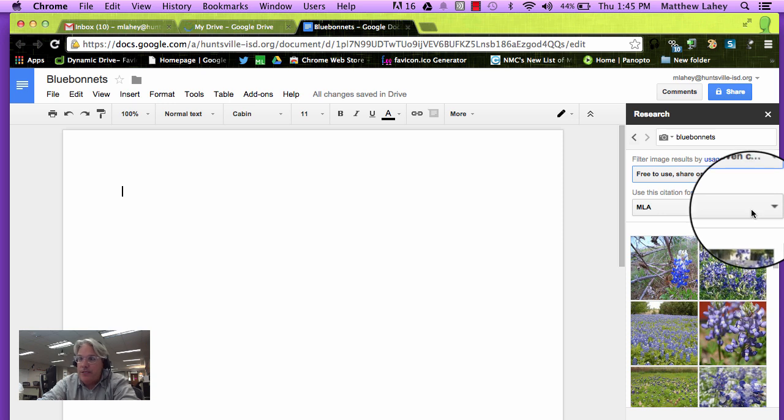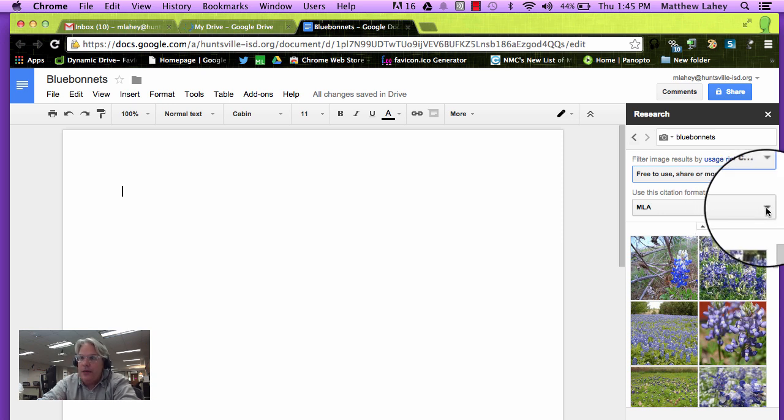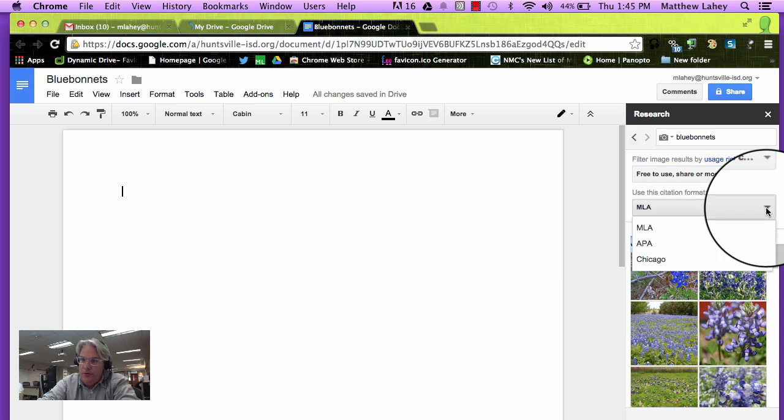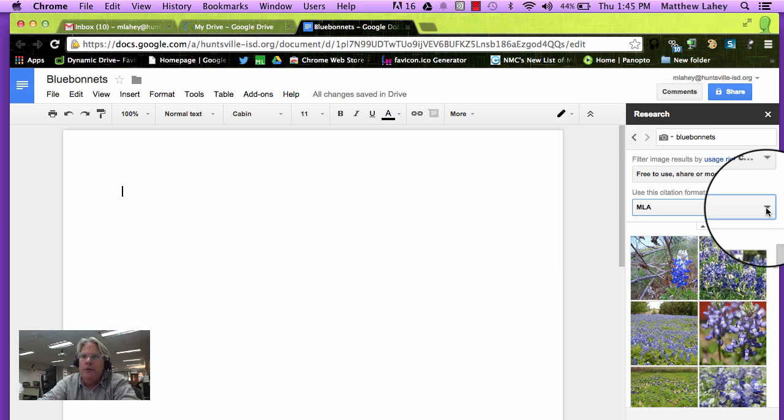Now as you can see the citation format, we have some options. Let's go ahead and click on the disclosure. We've got MLA, APA, and Chicago. We're going to stick with MLA.